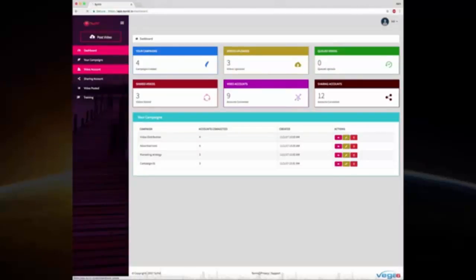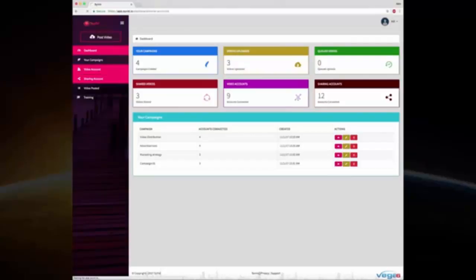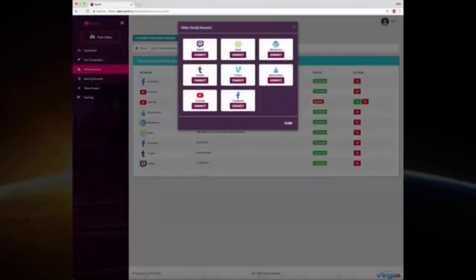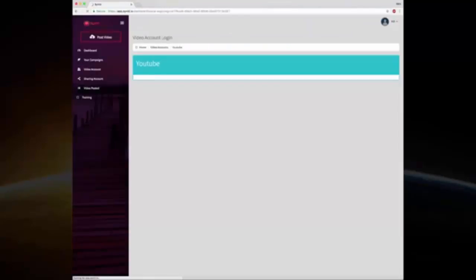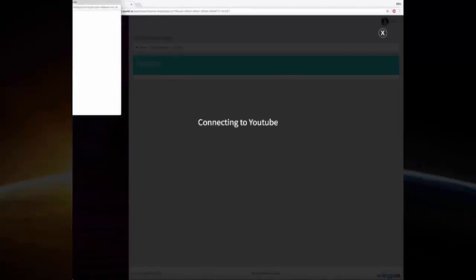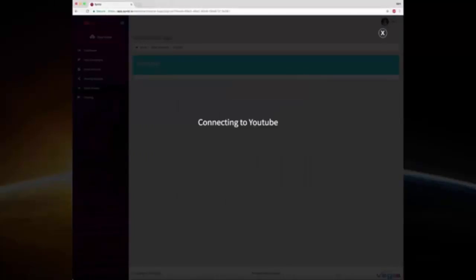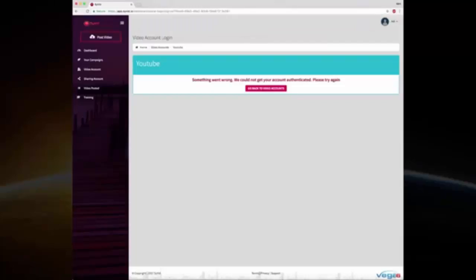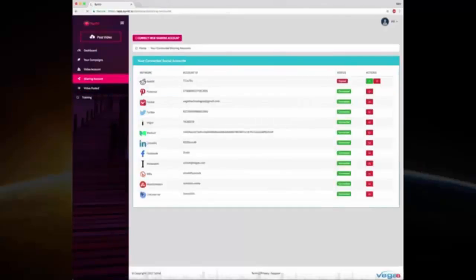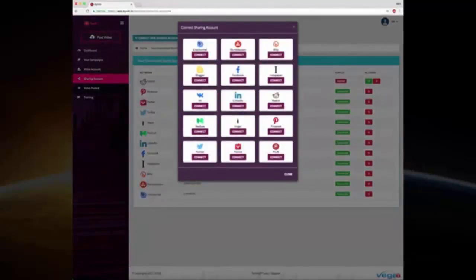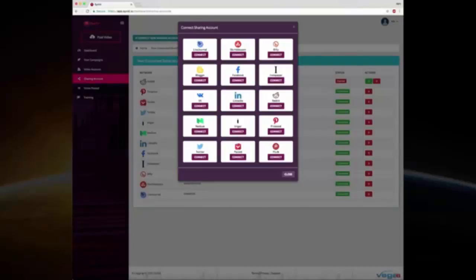Now connecting accounts is fairly simple. You just go into video account, click on connecting account, and choose whichever of the eight you want to connect. Click on connect, it'll open up a pop-up, and you just choose whichever account that is logged in and click on it, and that is done. It's super easy, no API, no rocket science about it. And it's the same for sharing accounts as well. You go into share accounts, click here, and you can connect all of these social media accounts where your video links will be shared once they are uploaded.